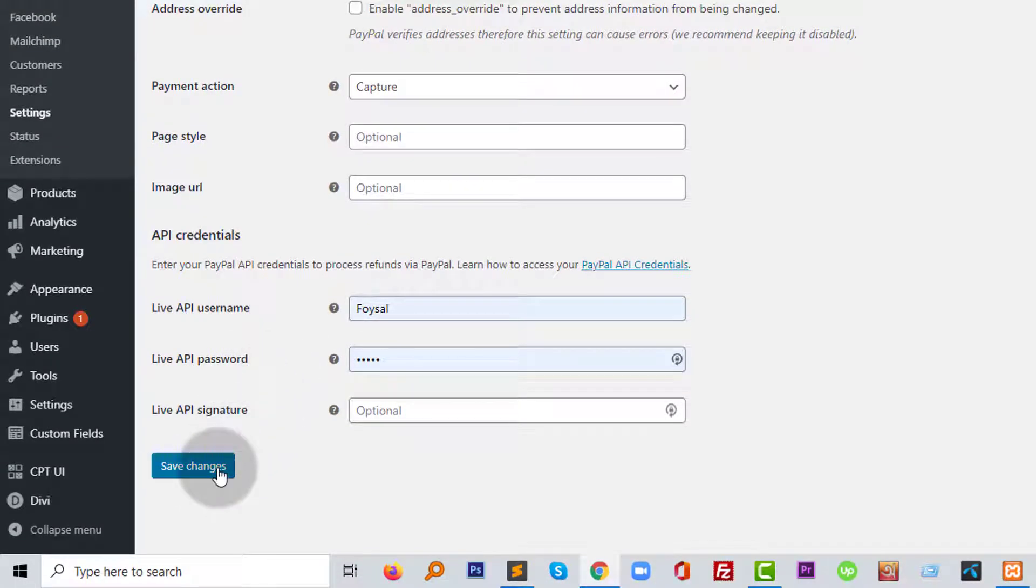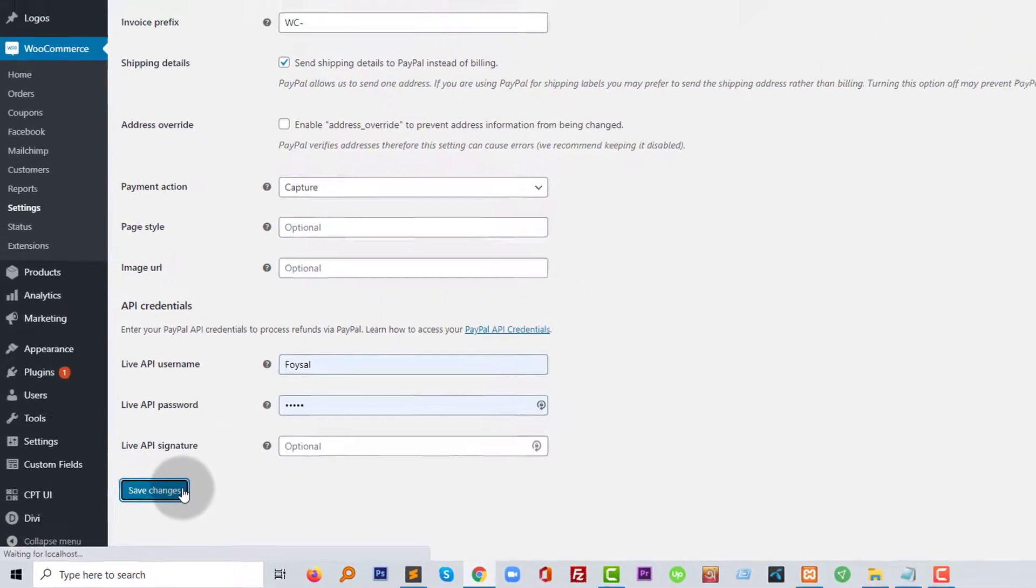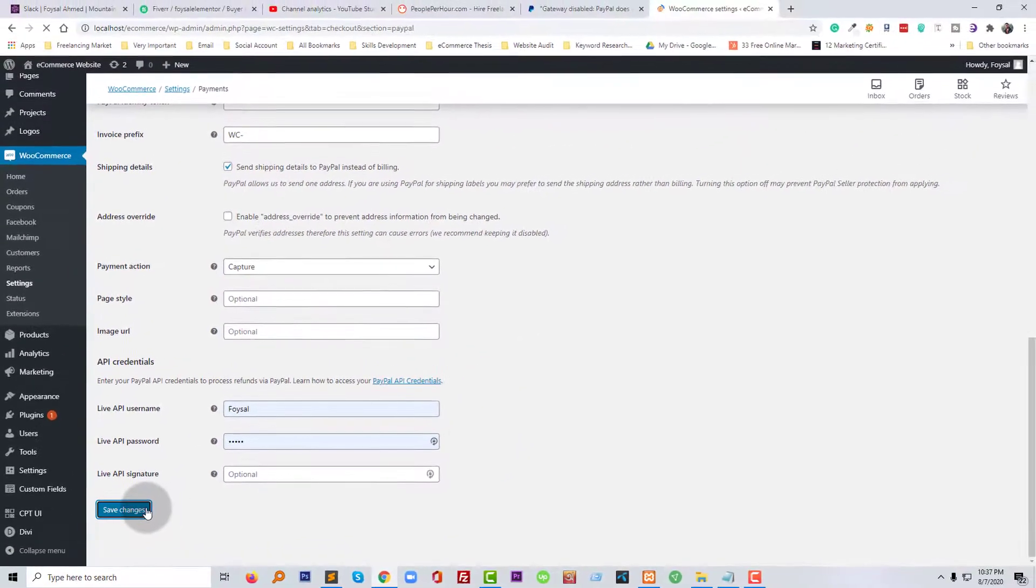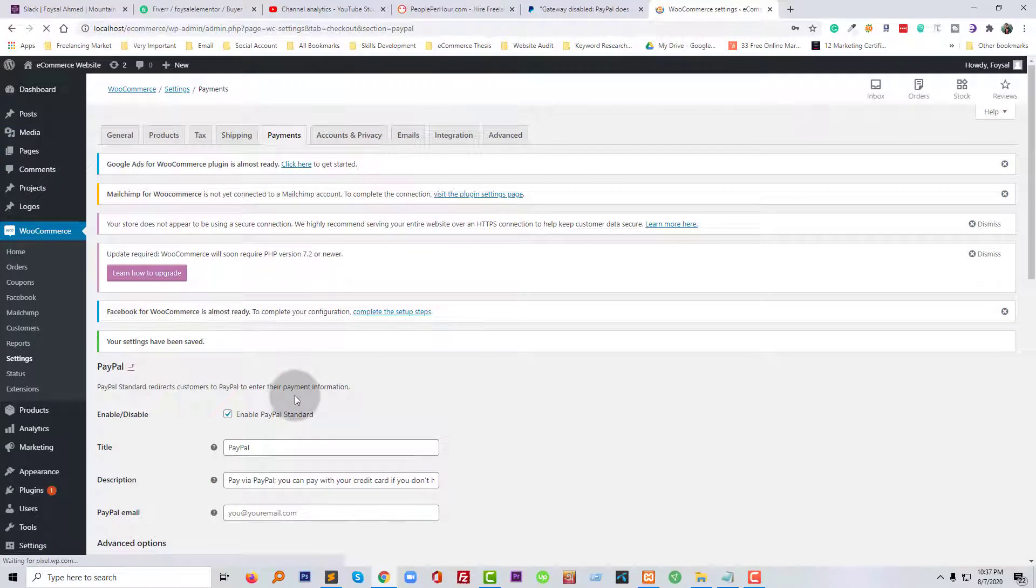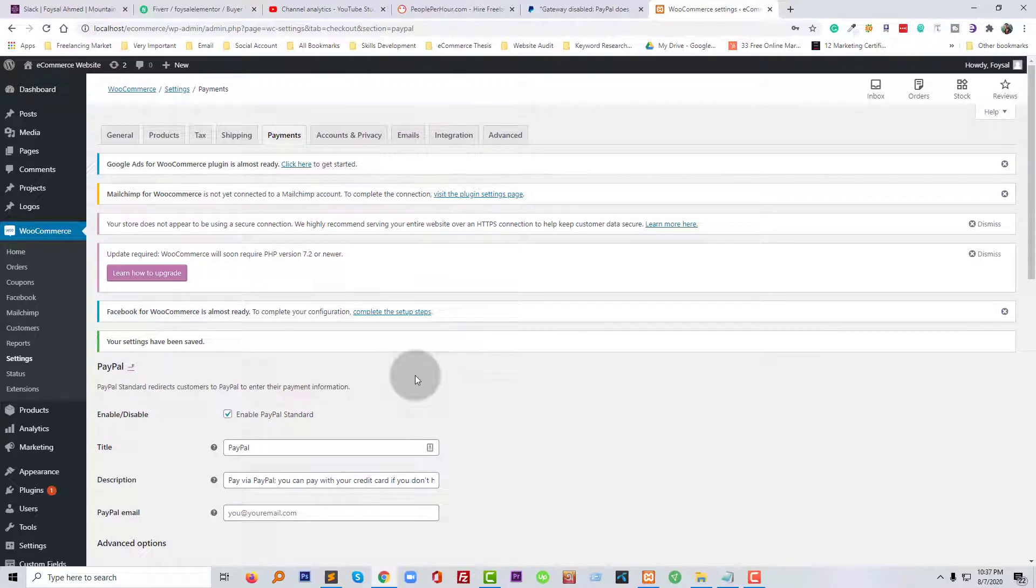So your PayPal account is added. Now you can get payment when someone buys any service or product from your website.